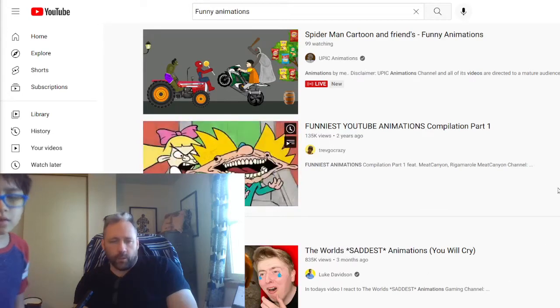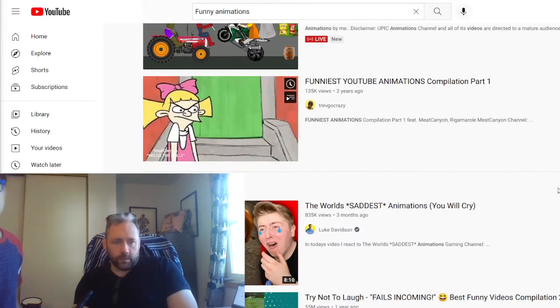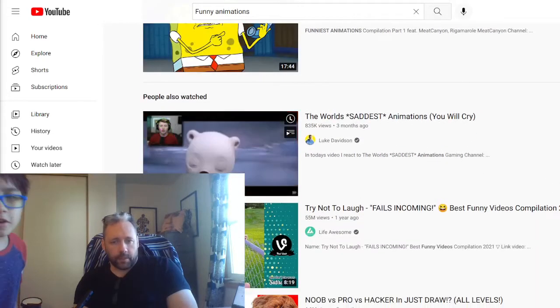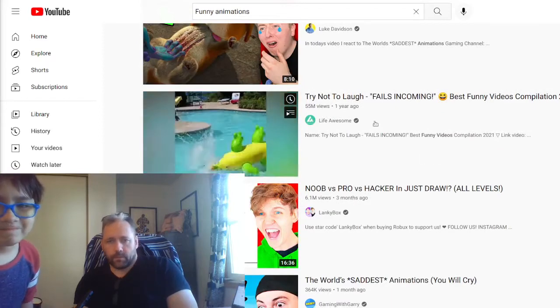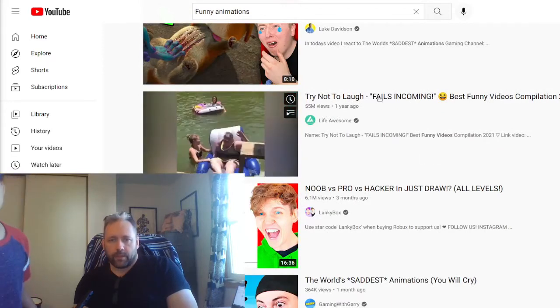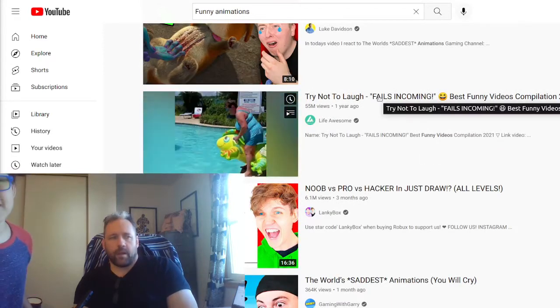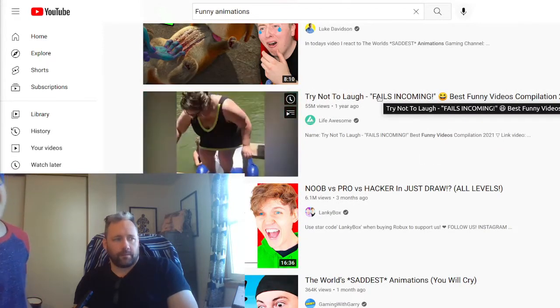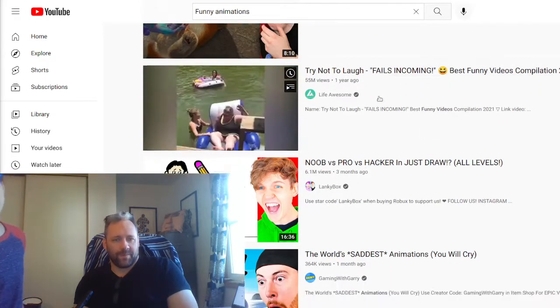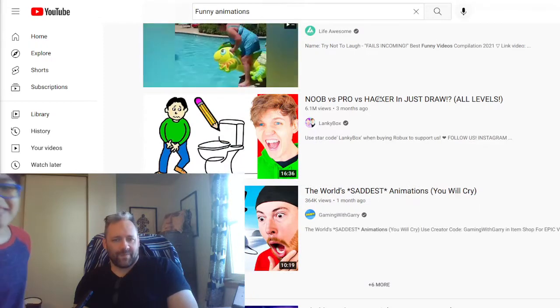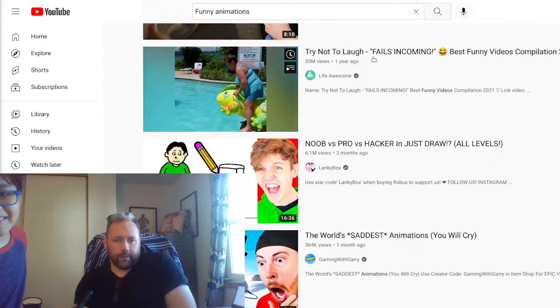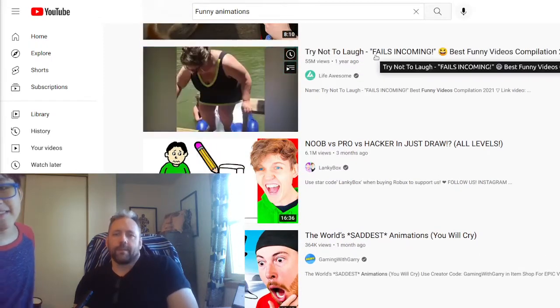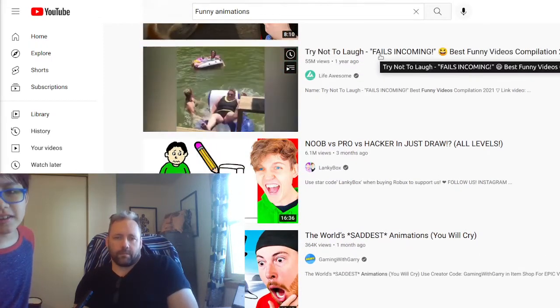Alright, well I'm going to start recording so we can see your decision-making process around picking a video. Try not to laugh. Fails incoming. No, that's not an animation. Who cares? It might be funny. Let's watch it.